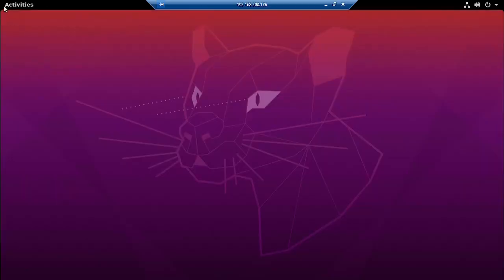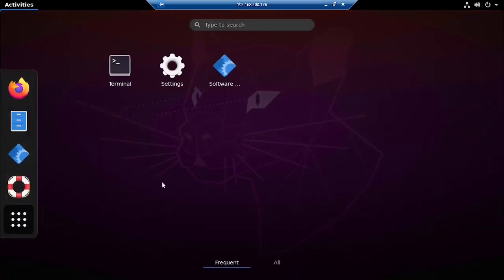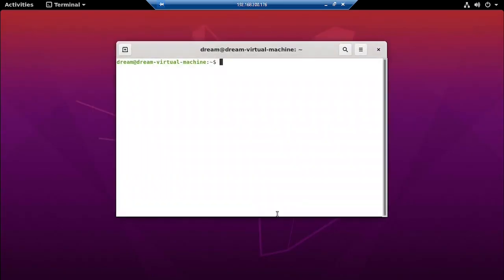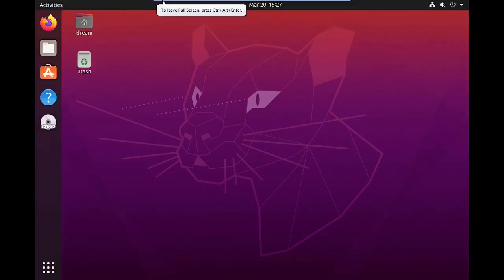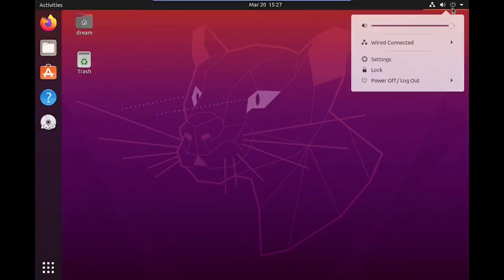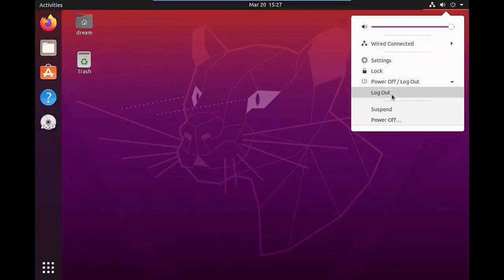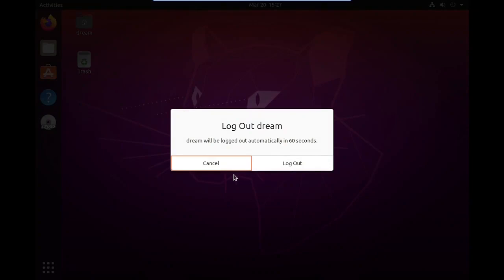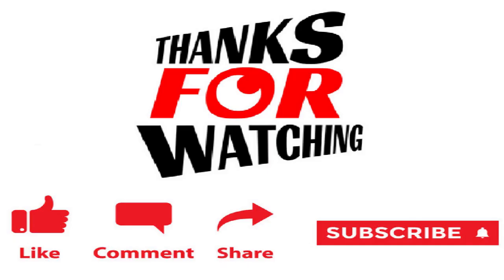From here we can do all operations including terminal commands. Thank you for watching this video. If you like the video, please press the like button, share, and subscribe.